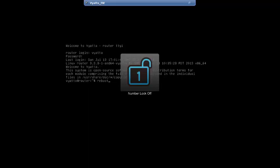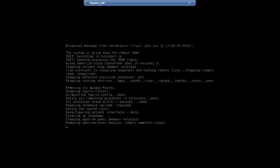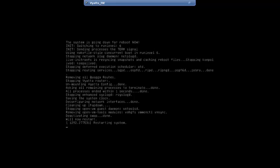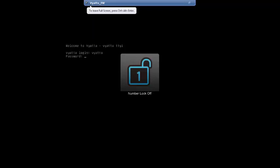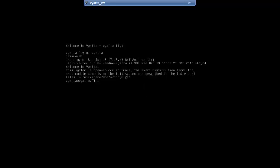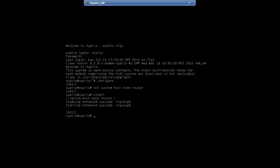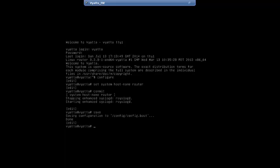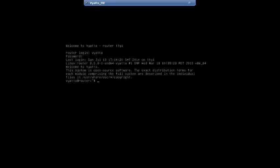To demonstrate persistence, we enter the command reboot. It asks if we really want to reboot — we hit yes. After rebooting and logging back in, the hostname is still Vyatta because we did not save. We go into configuration mode again, set system hostname to router, commit, and this time we also save. After logging back out and in, the hostname is router and would persist through any future reboot.